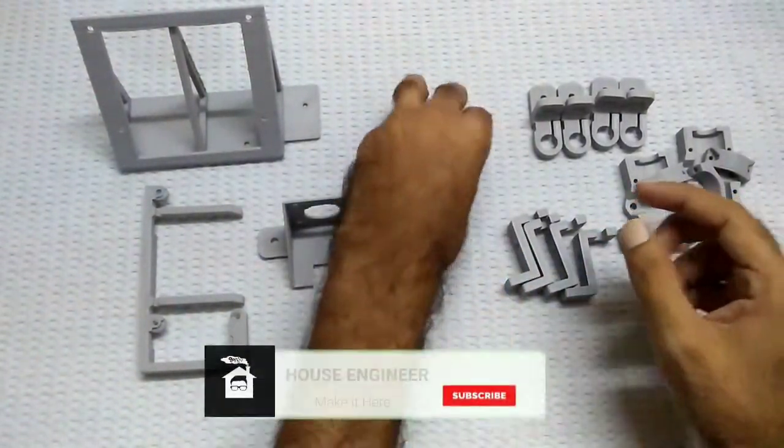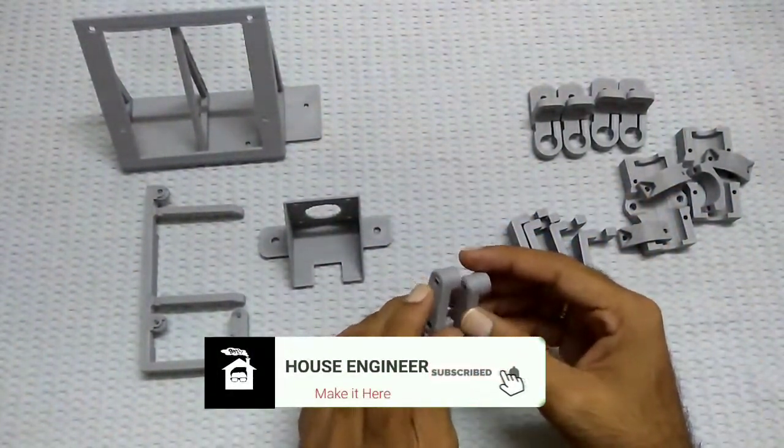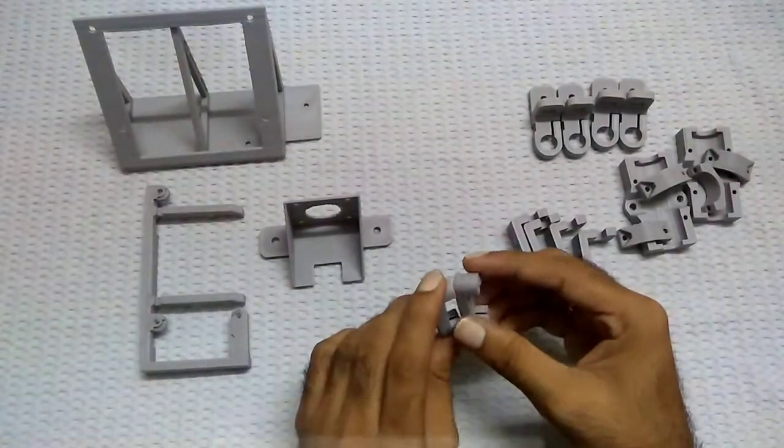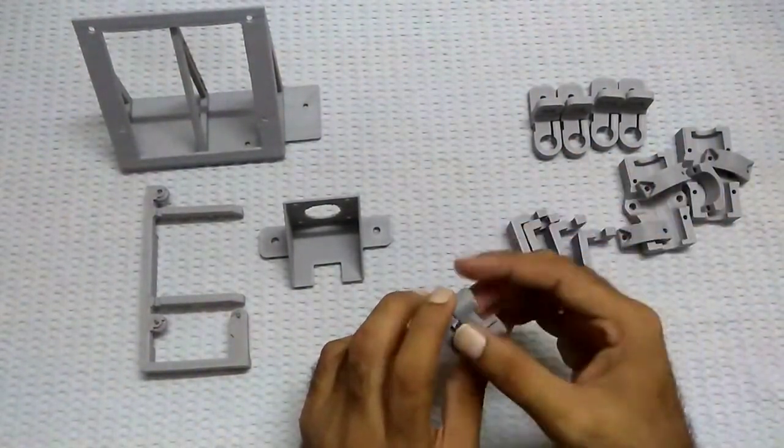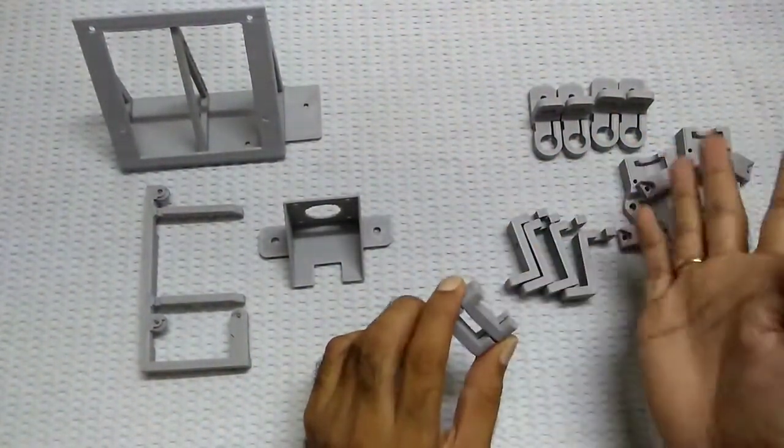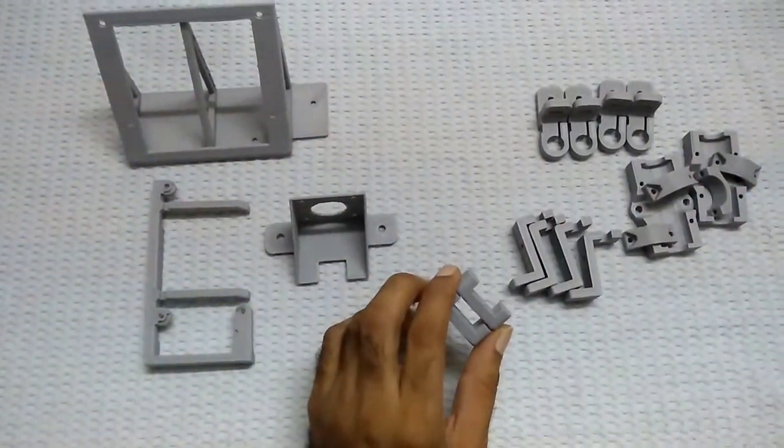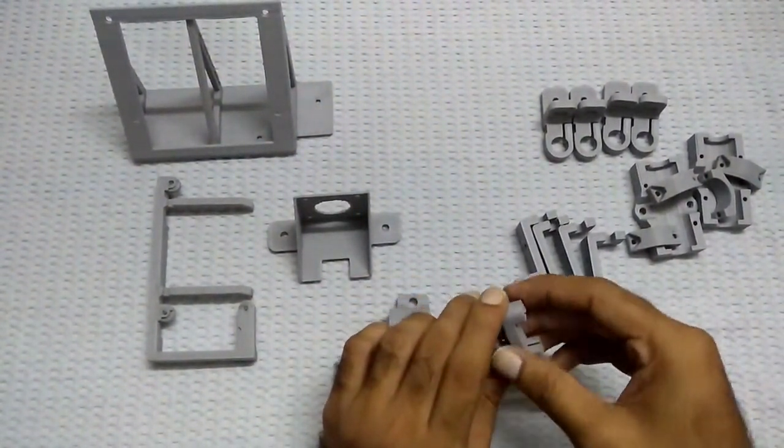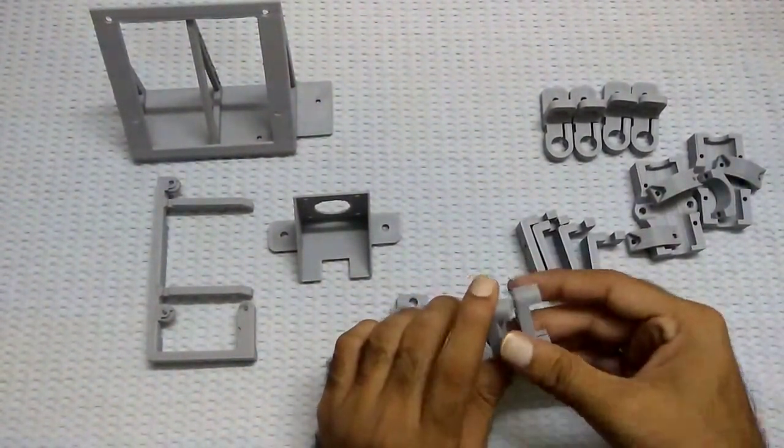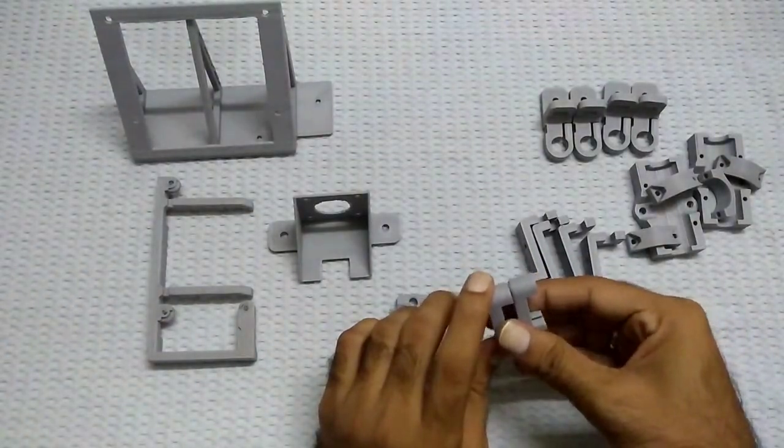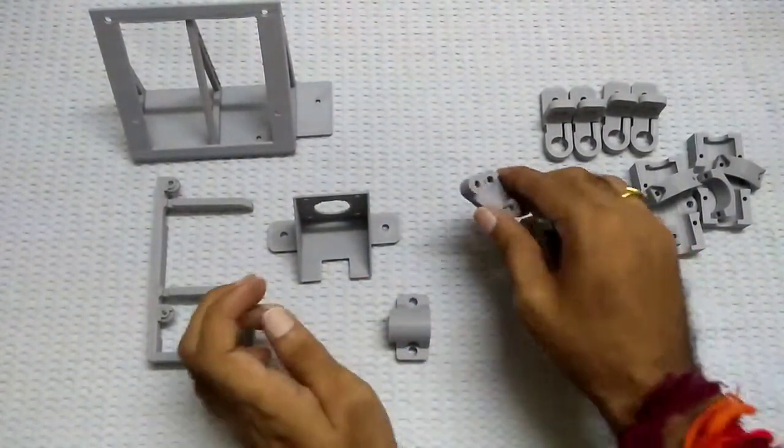These are the 2 mounts for my 12 volt SMPS power supply. Currently I have kept this 12 volt power supply on the table. So now I will attach this to my 2020 aluminum frame.